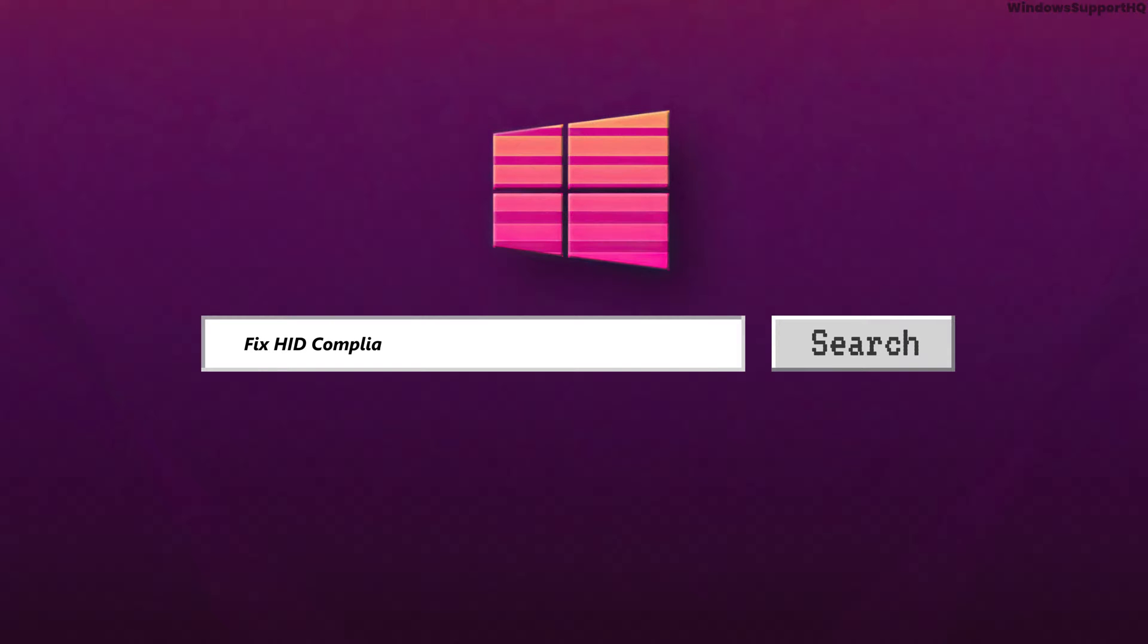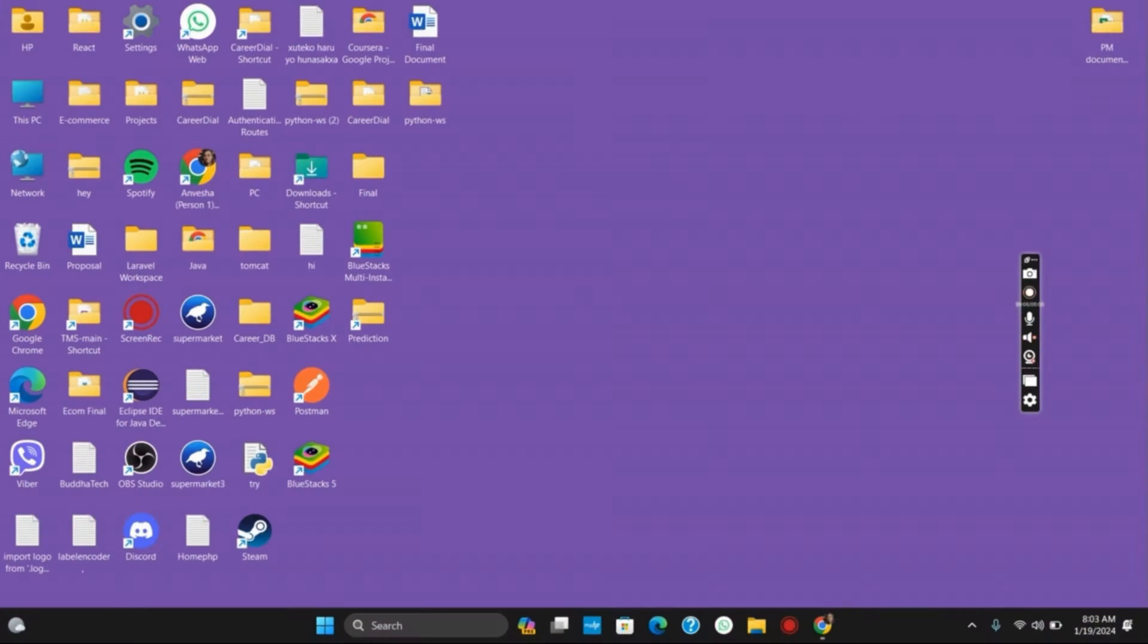How to fix HID compliant touchscreen driver missing or no longer available on your device driver. Hello everyone and let's get started.